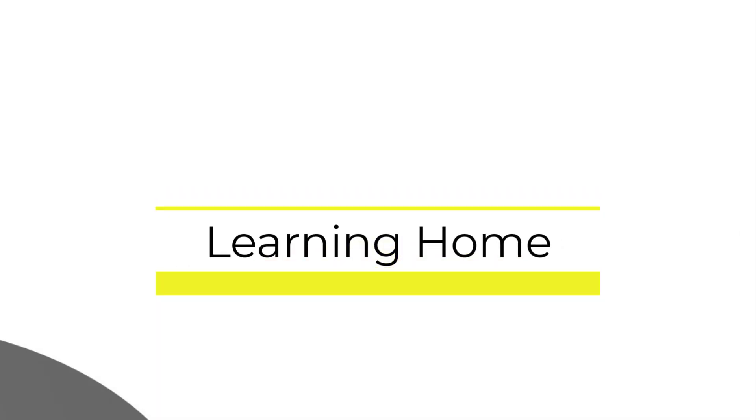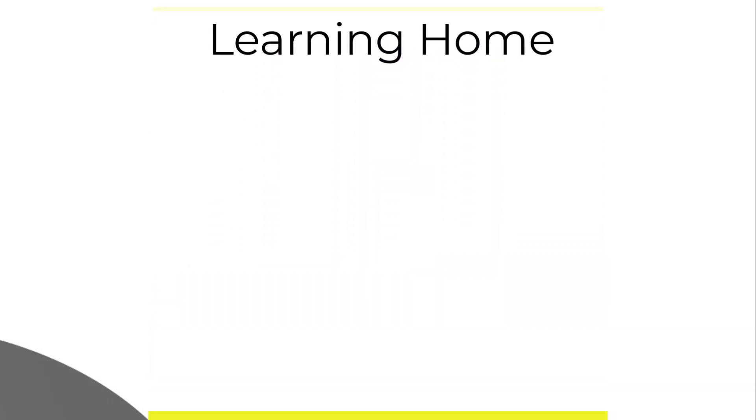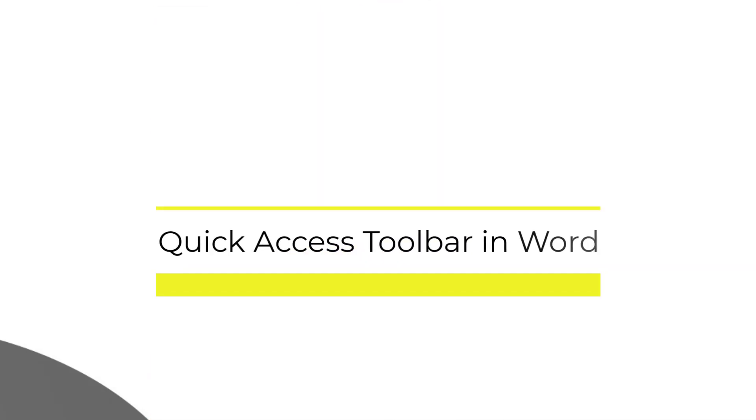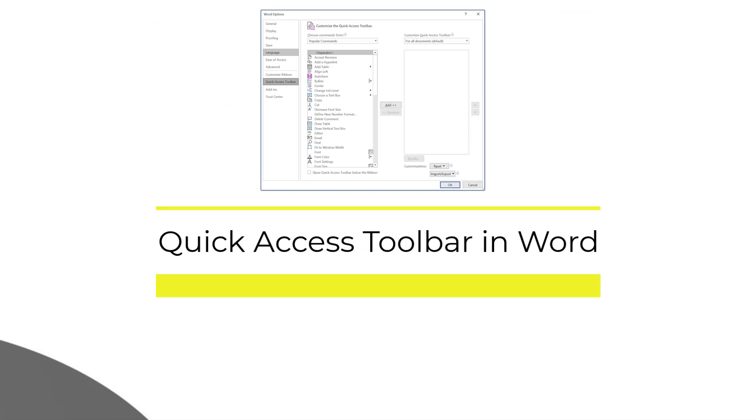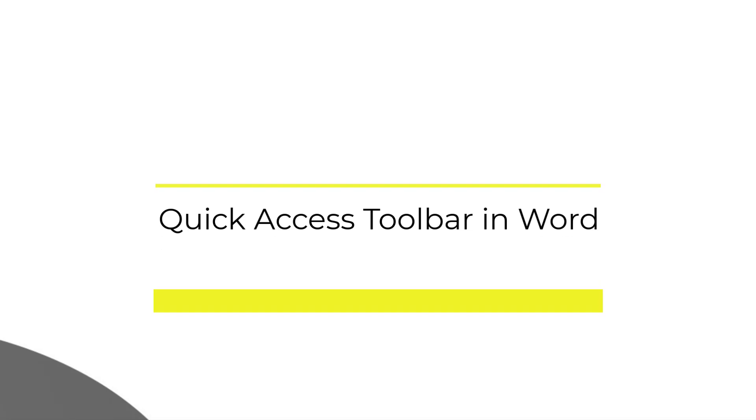A very warm welcome to the Learning Home. In this video we are going to talk about Quick Access Toolbar in Microsoft Word. Before I start the discussion, I would like to bring to your notice that I am using Microsoft 365, which is the latest version as of now.